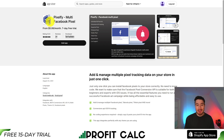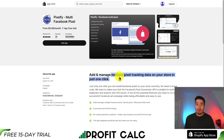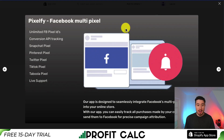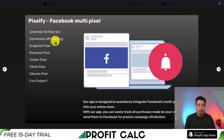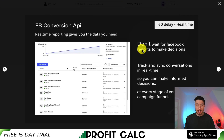For our second app, let's take a look at Pixel 5. It's a multi-Facebook pixel app, so you can add and manage multiple pixels in just one click. You're also going to get conversion API tracking. With this app, you can also add Snapchat, Pinterest, Twitter, TikTok, and Taboola pixels as well, making them easy to implement. It's going to give you real-time reporting, so you don't have to wait for Facebook reports to make a decision.